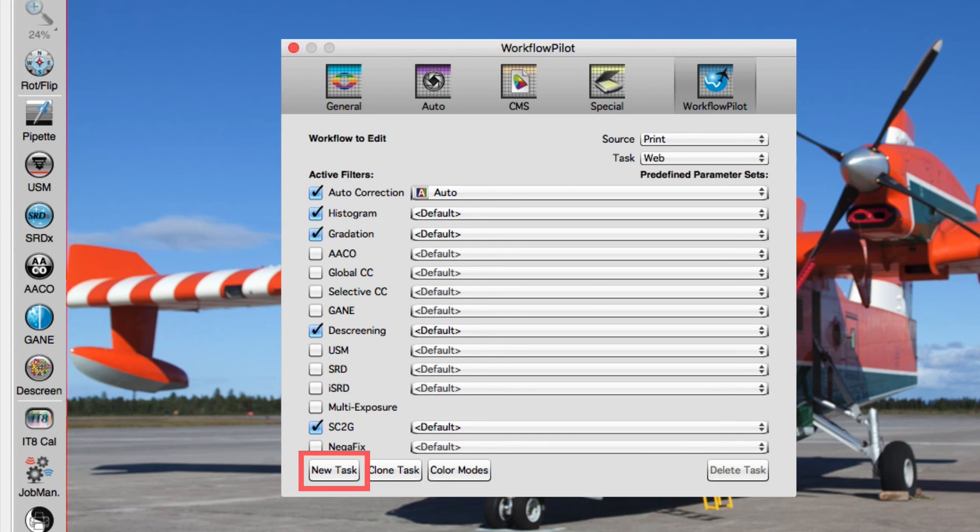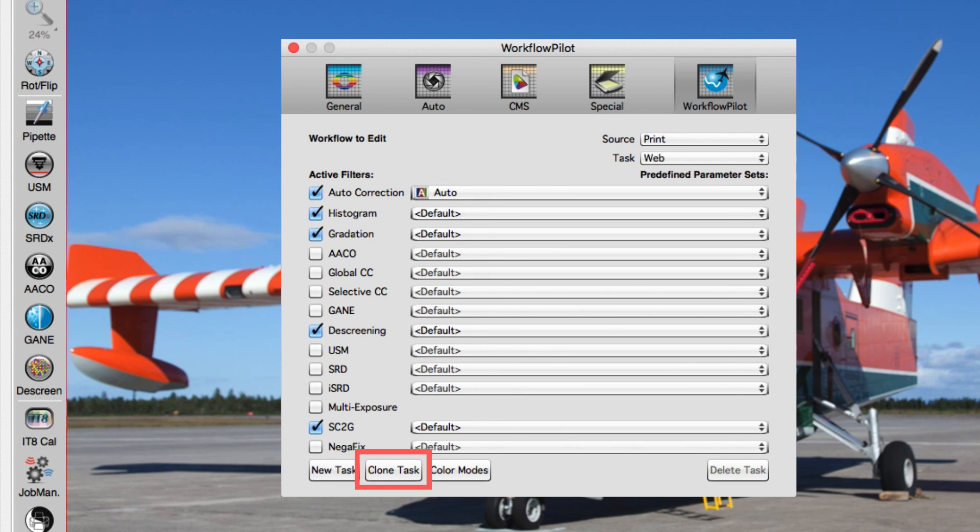Click on New Task to create a new workflow. Clone Task saves the current workflow under a new name and gives you the opportunity to make your own adjustments without having to start from scratch.